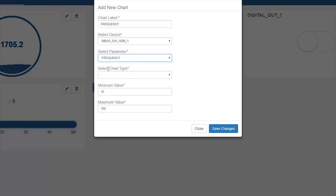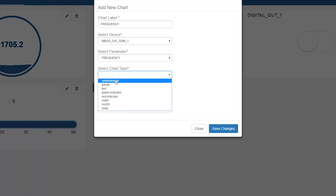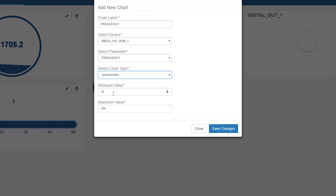Select parameter as frequency. Select chart type as speedometer. Set minimum value as 10 and maximum value as 100.